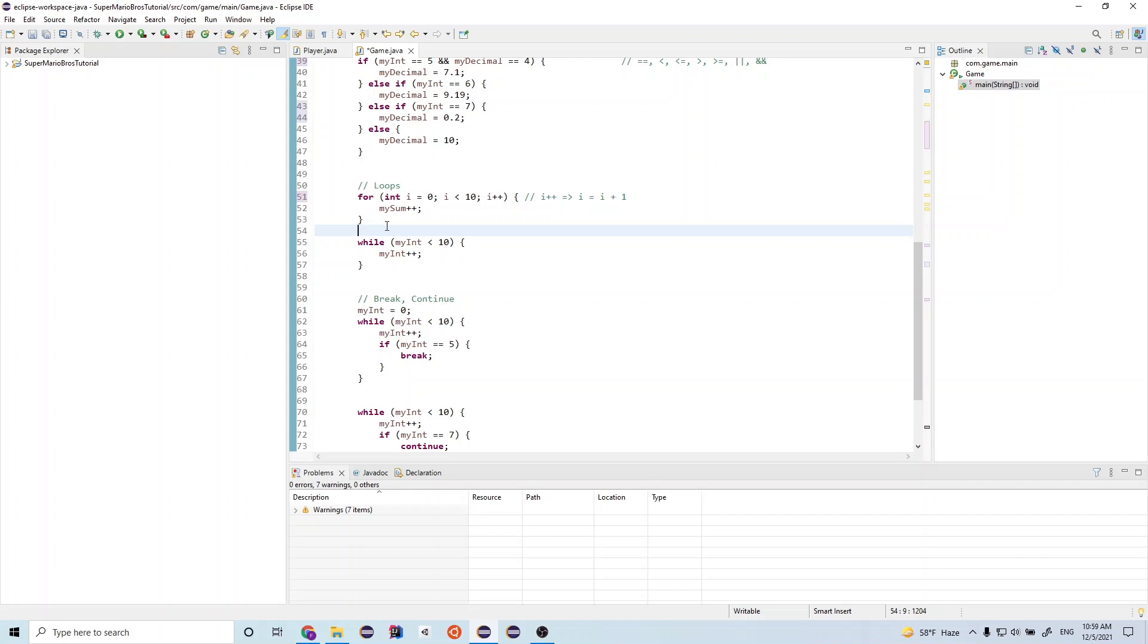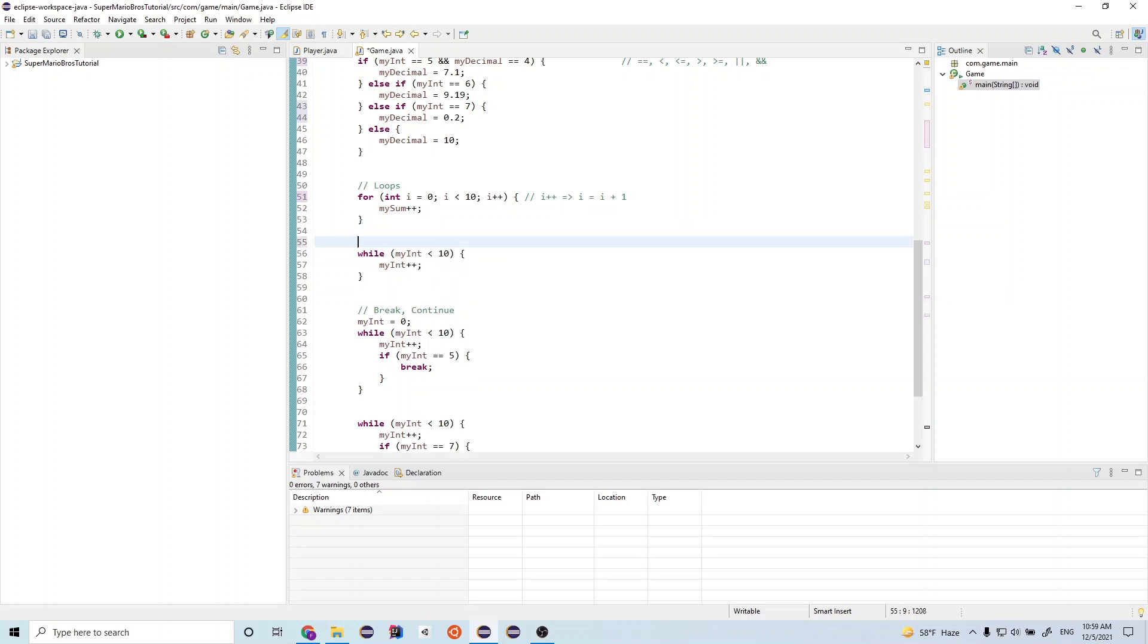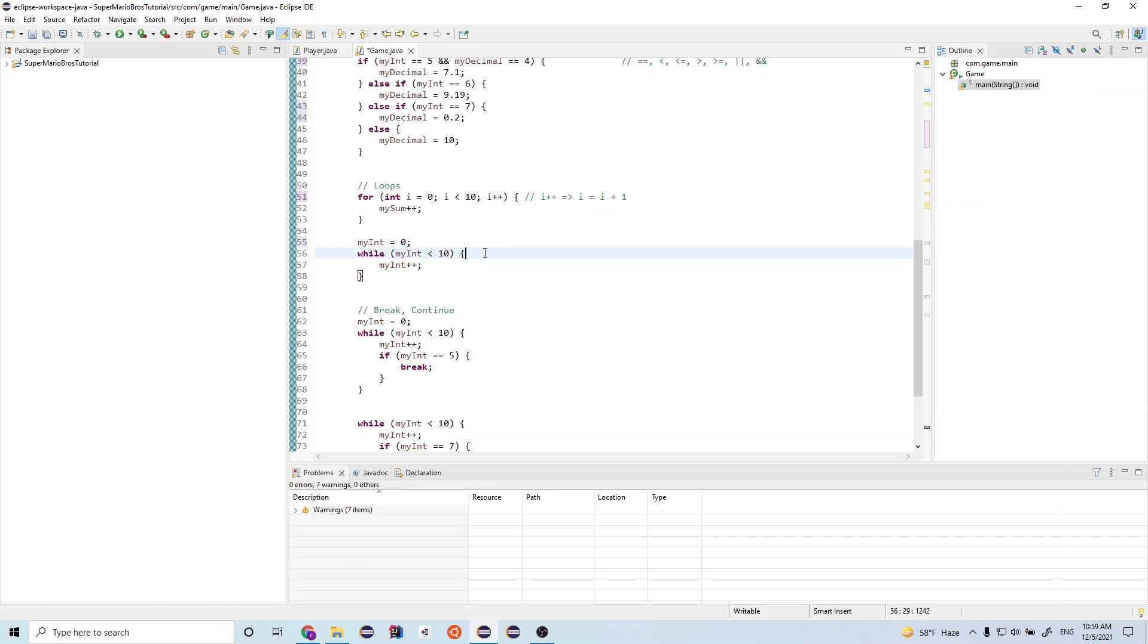There's another kind of loop in Java called a while loop. The while loop continues to run until this statement is false. And so let's walk through this. So while my int is less than 10, and let us set my int equal to zero up here. So my int is equal to zero. Zero is less than 10. So that's true. Then we execute whatever is in the curly brace.